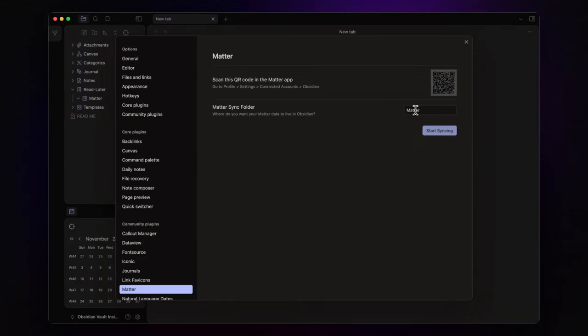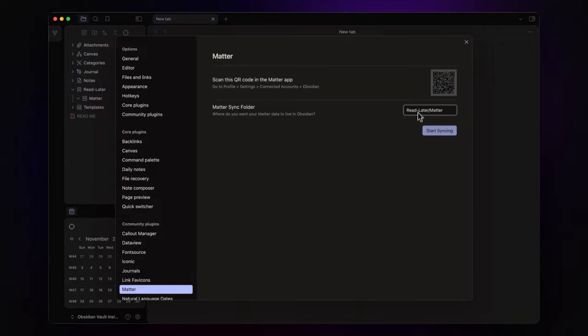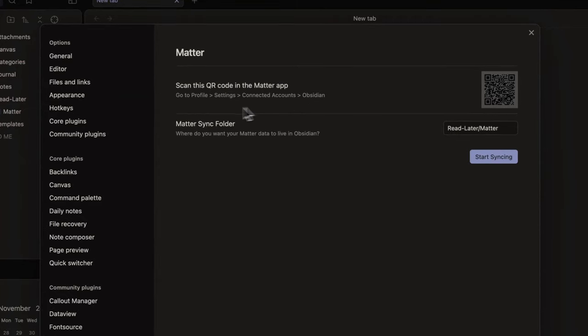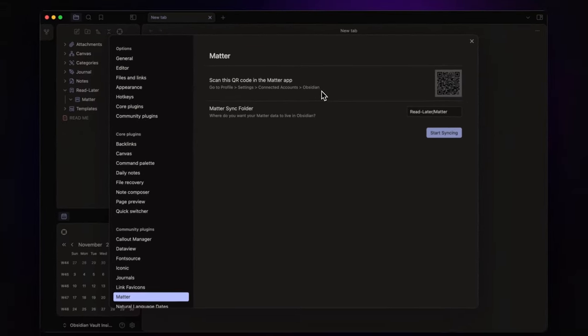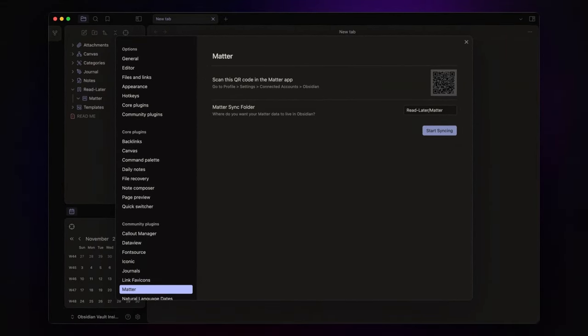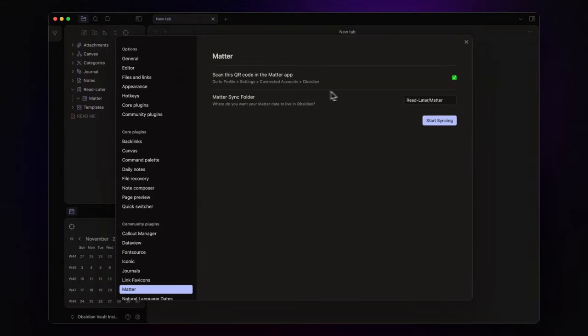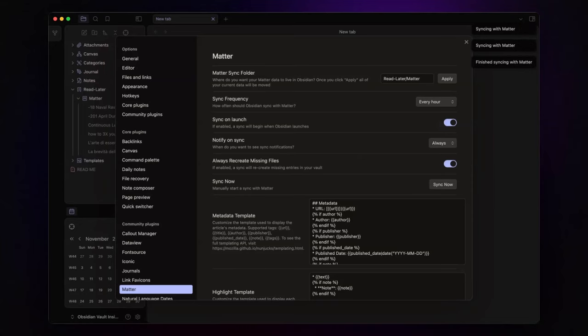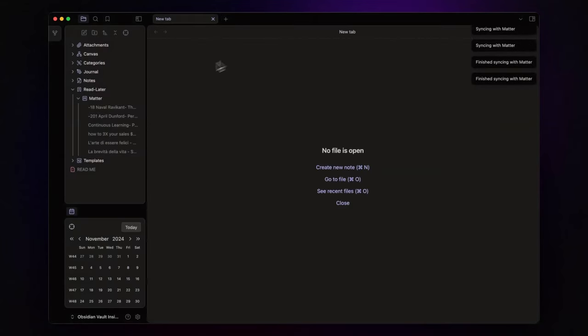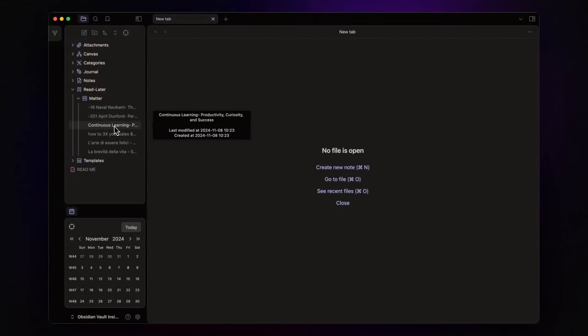Here, I specify where my highlights and notes will be saved. In this case, Read Later Matter. Now, connect your Matter account by following the instructions you find here, and tap on Scan QR Code from your mobile app. Once you've connected your account, hit Start Syncing. And just like that, your highlights and notes appear in your vault.